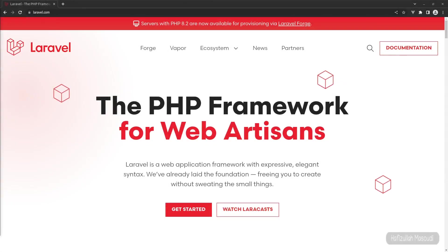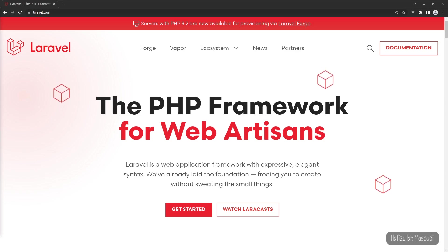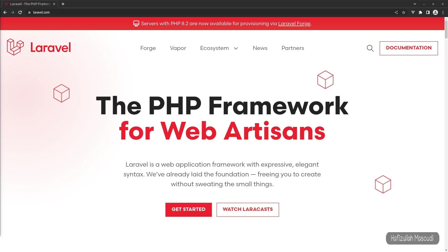Hey everyone, this is Hafizullah Masoodi and you're watching from Code with Hafiz. I welcome you to this video where we will discuss a new update of Laravel 9 which includes Vite as asset bundler.